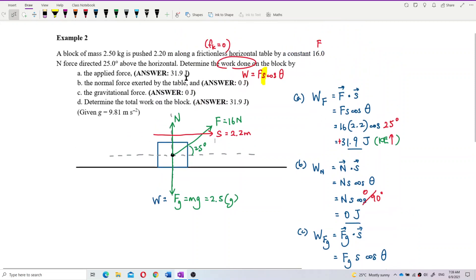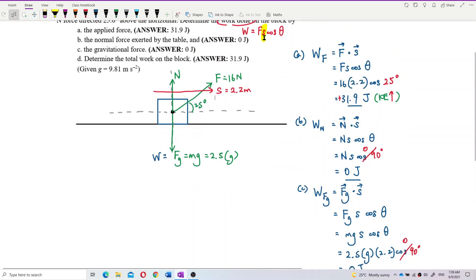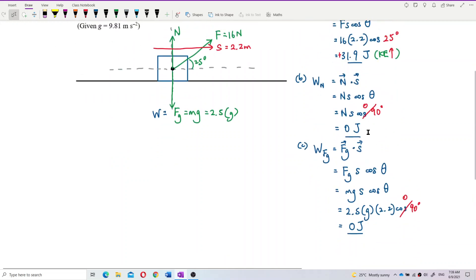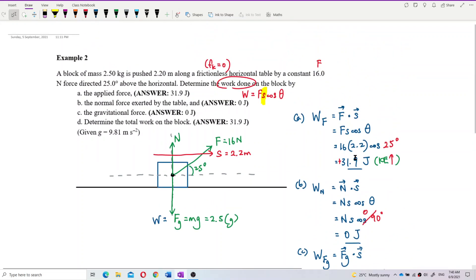So to confirm: the first answer is 31.9 joules. Then 0 joules and 0 joules — because normal force and gravitational force are both 90 degrees perpendicular to the displacement. The force perpendicular to the displacement gives 0 joules — it doesn't change the kinetic energy at all.